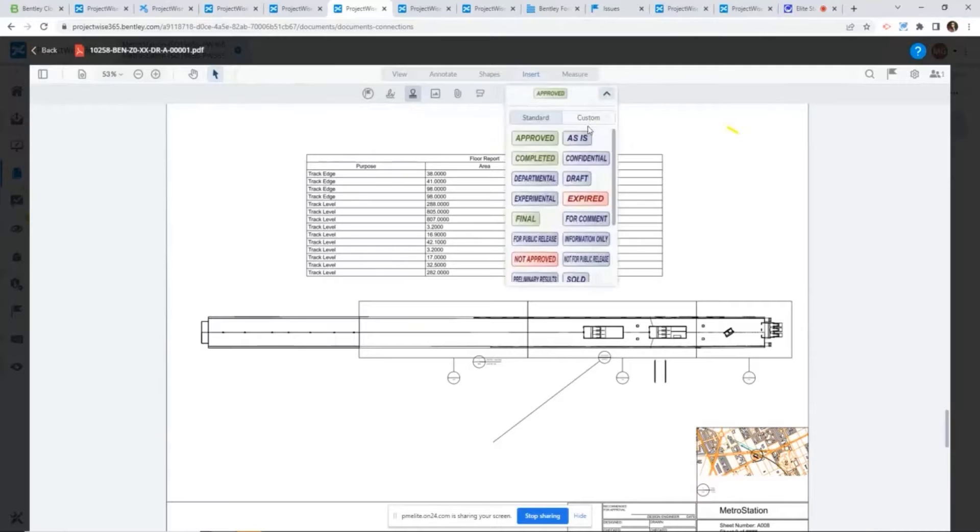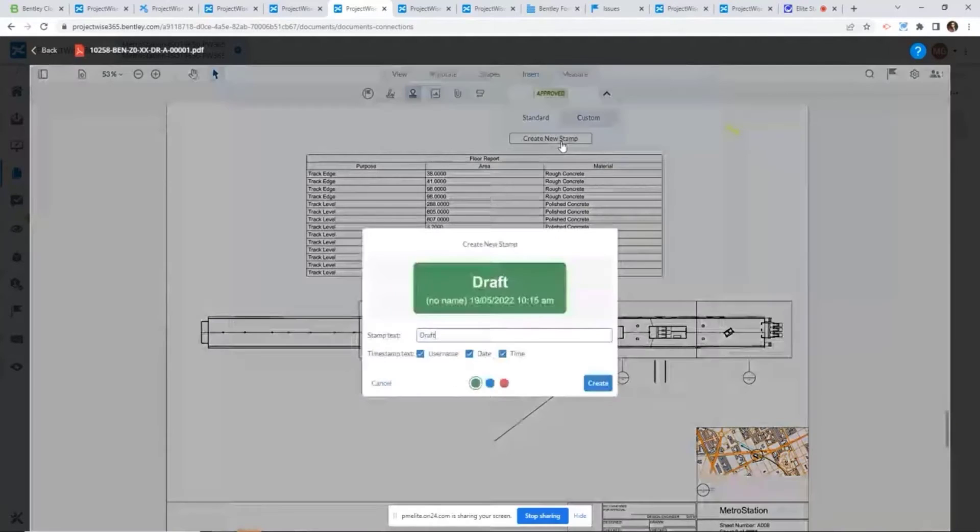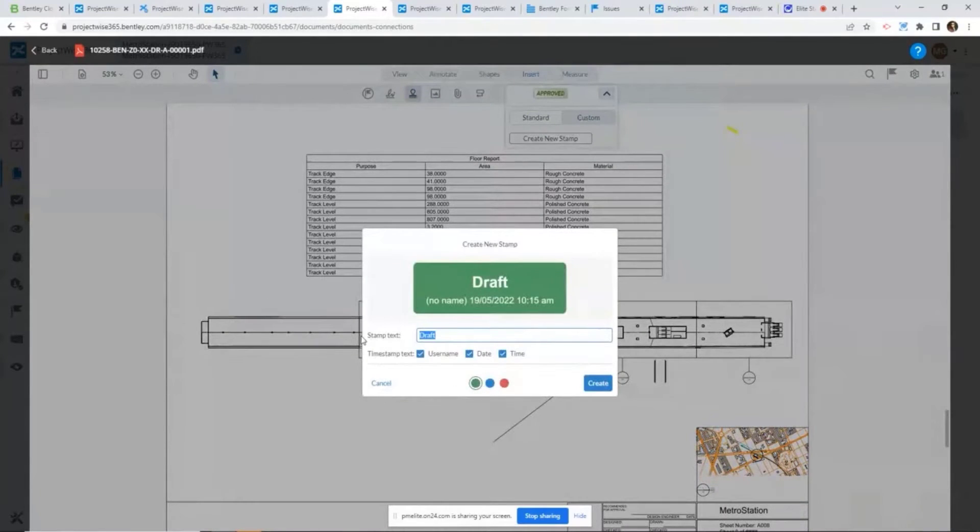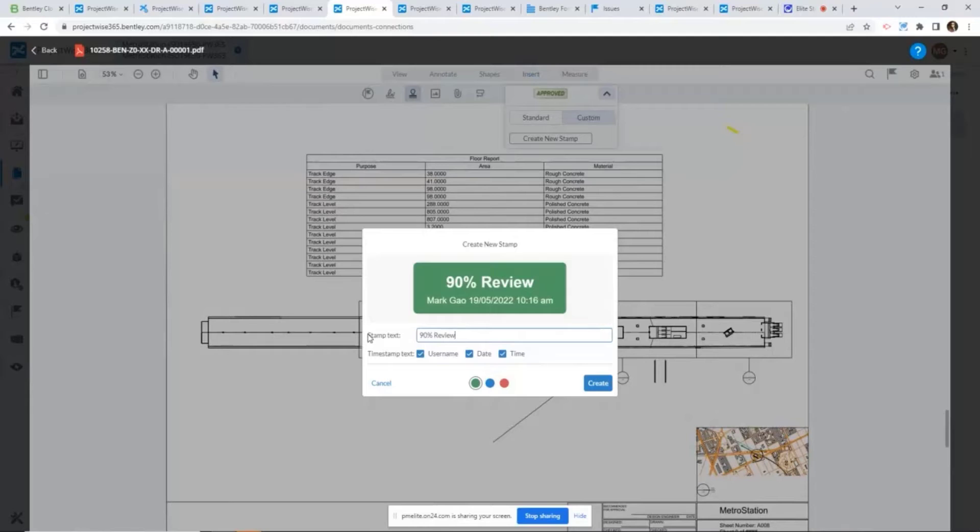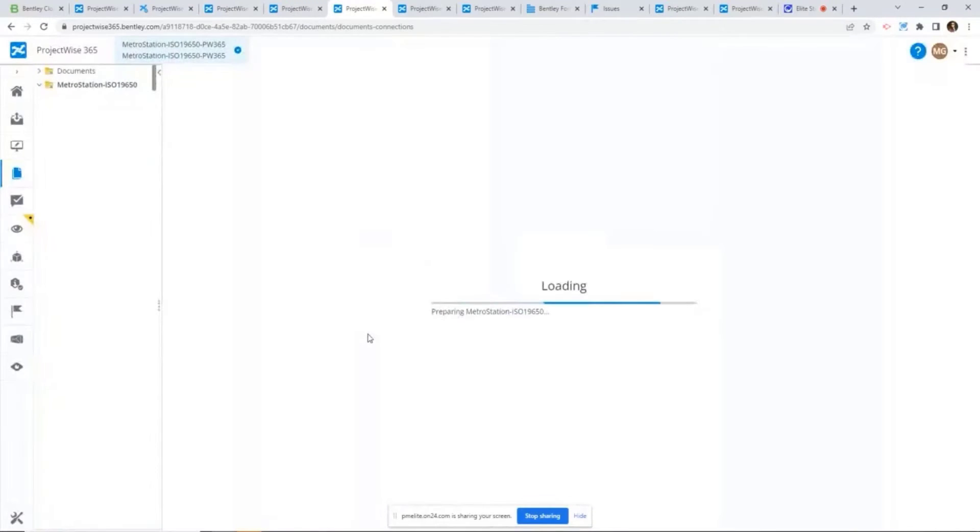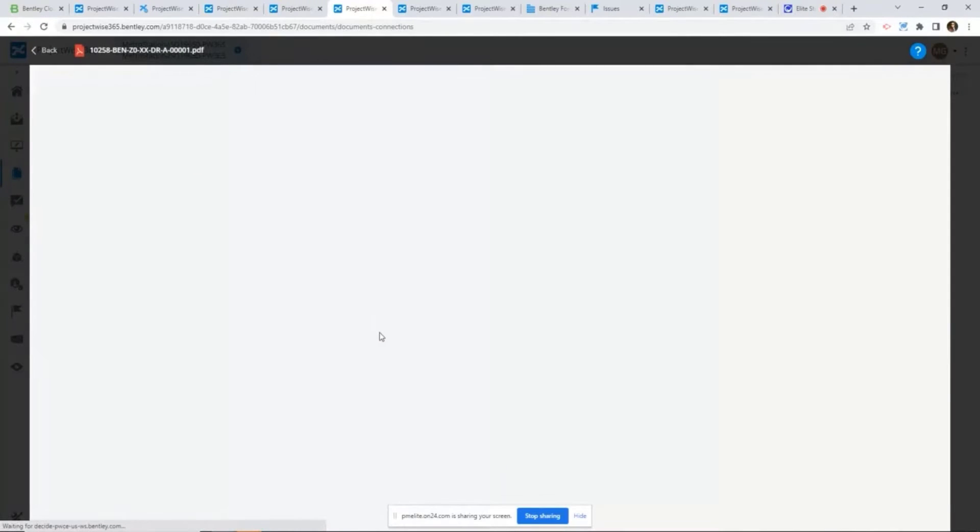For example, if I say I want to create some custom stamps for 90% of the markup review, I can very easily create a custom stamp from here.